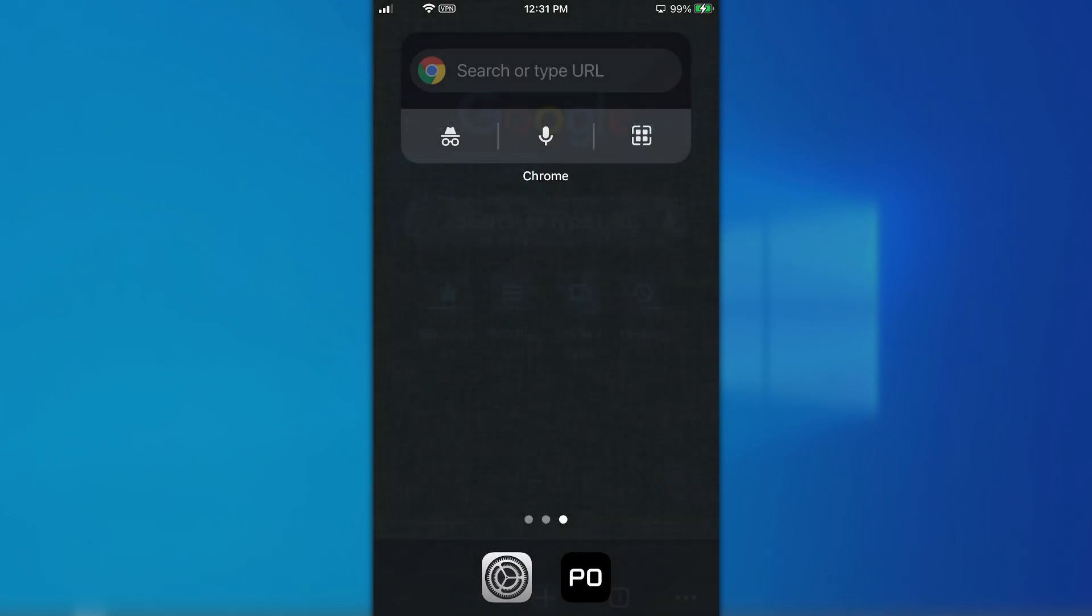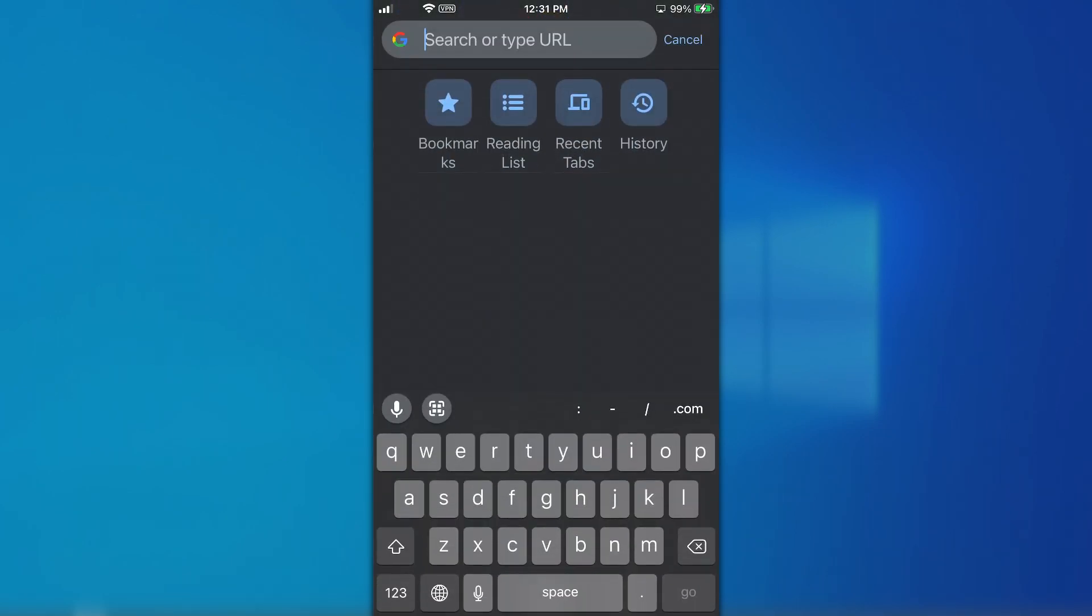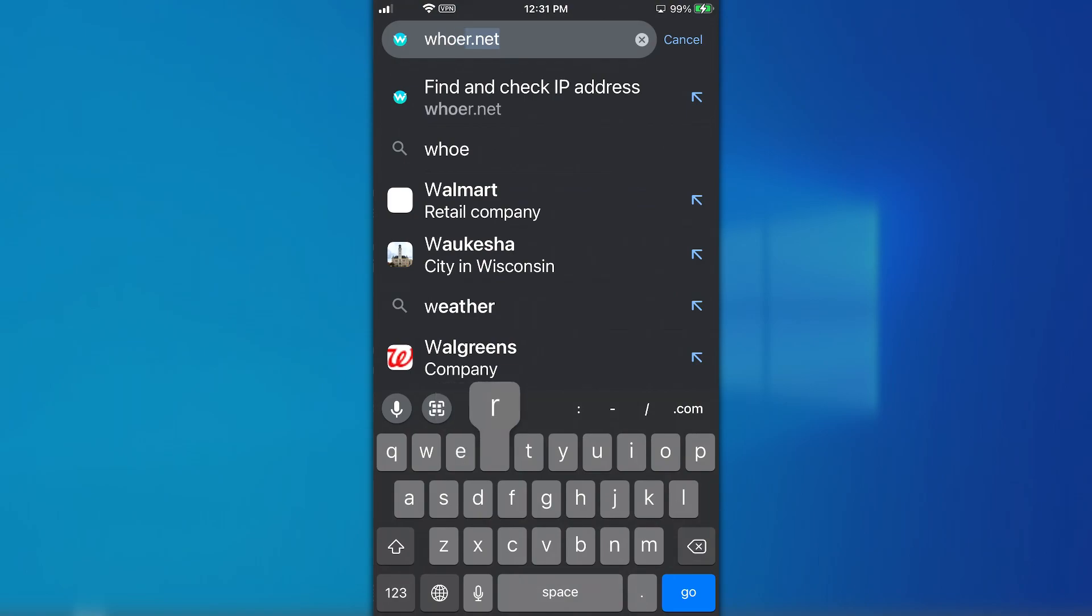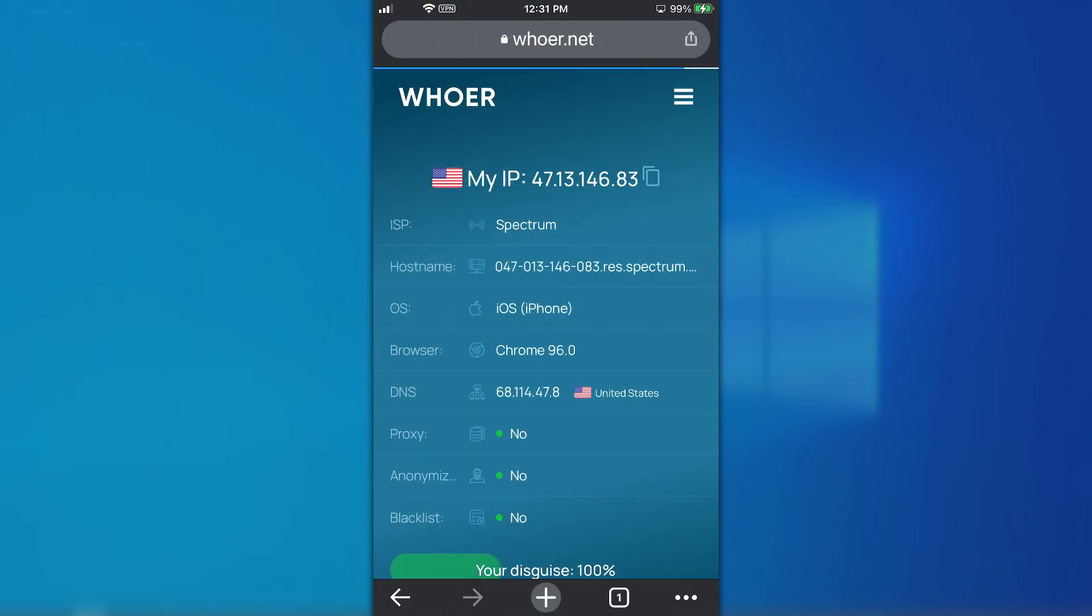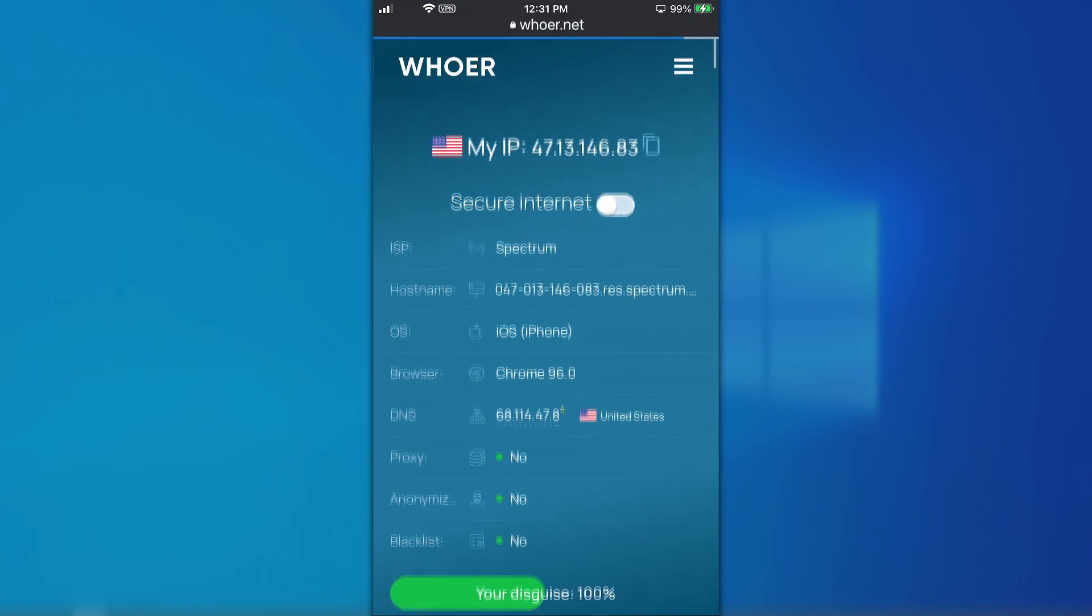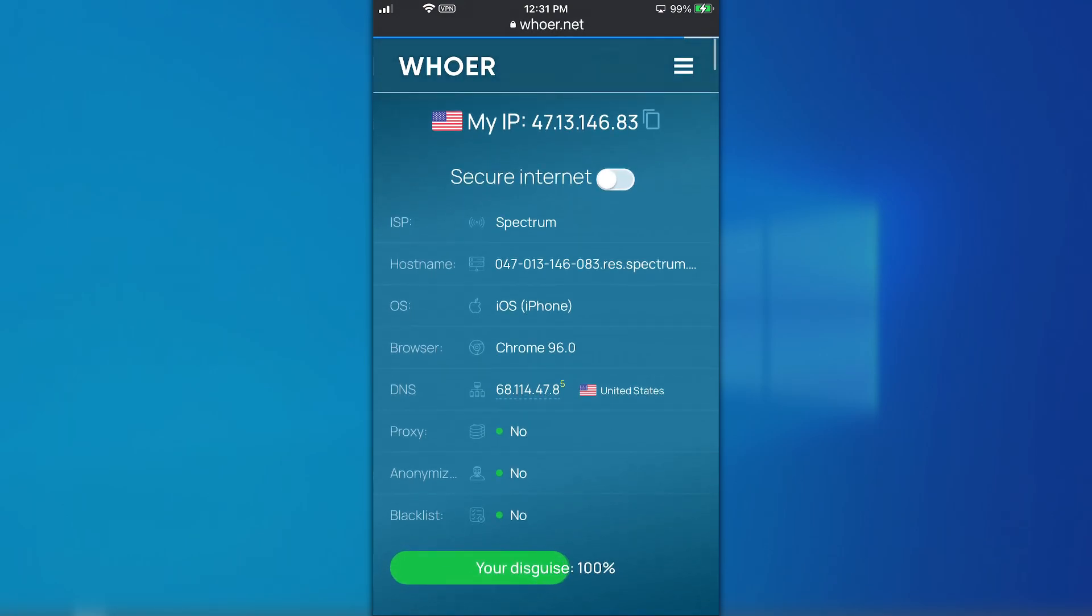Open any browser and go to whoer.net to check your IP. Great. Now you can use our proxies on your iOS device.